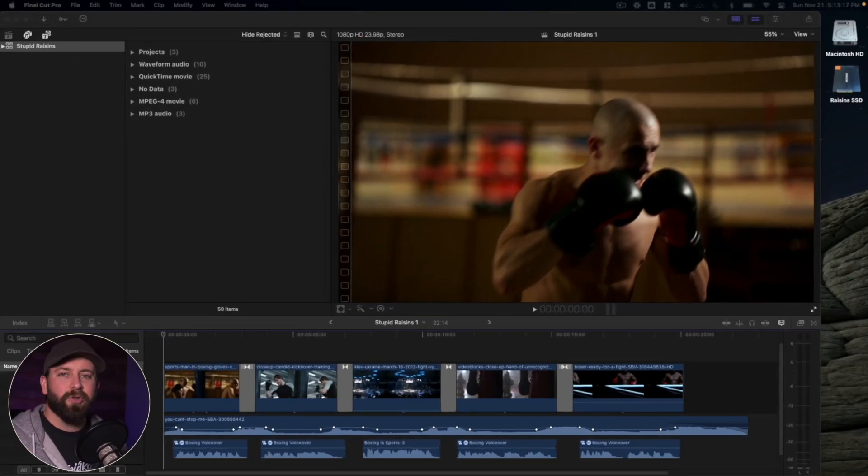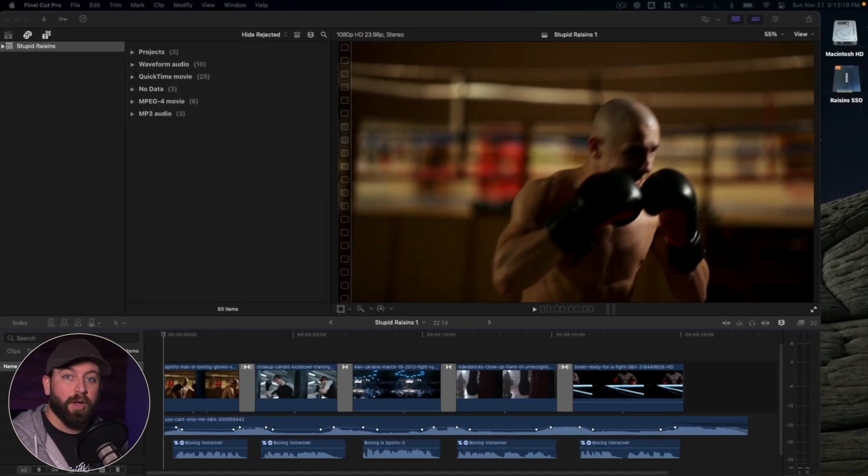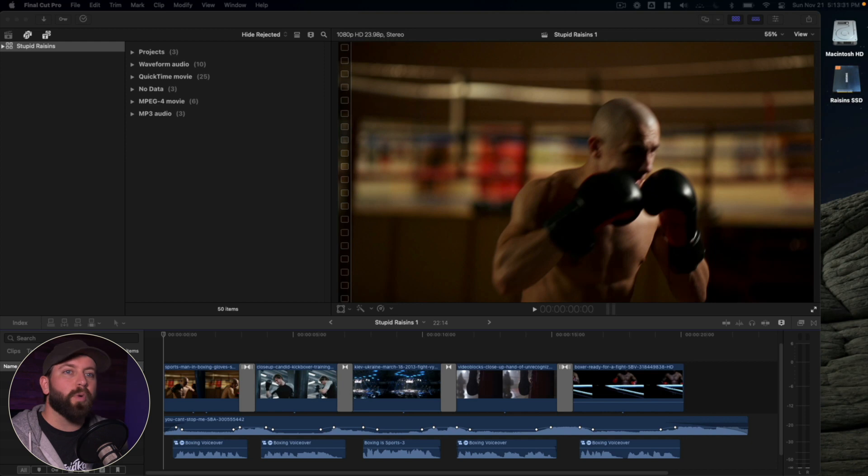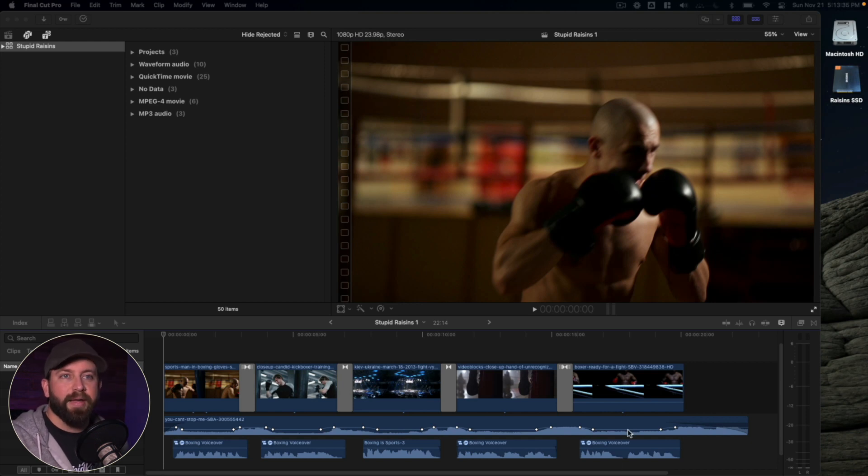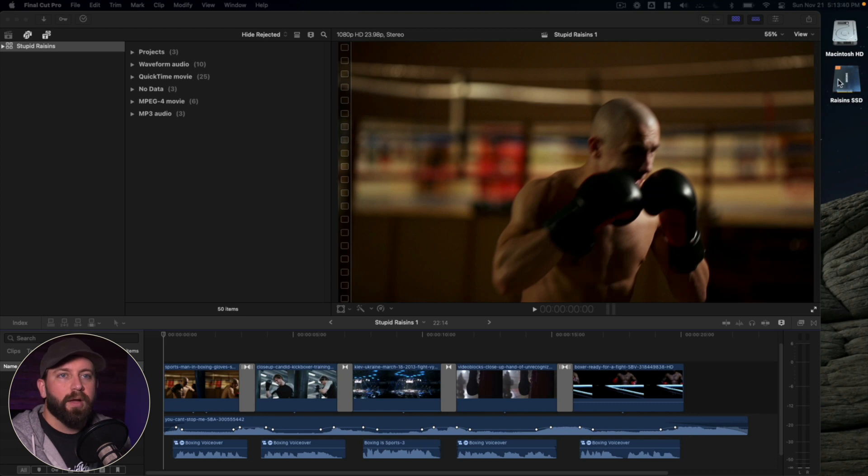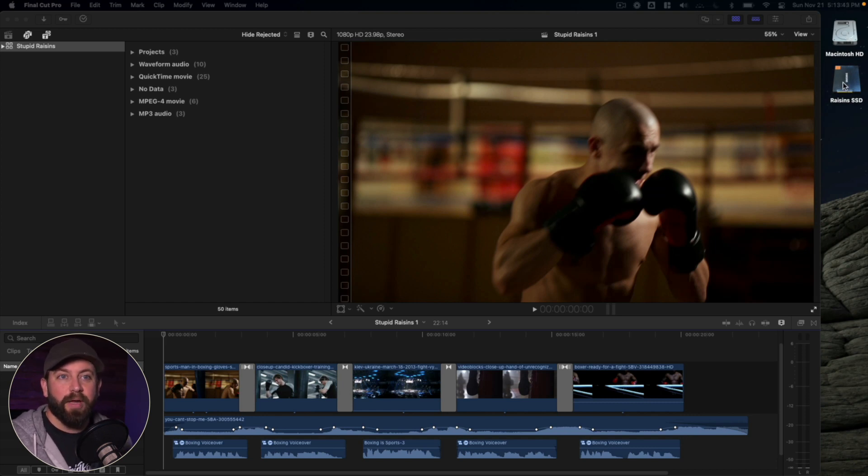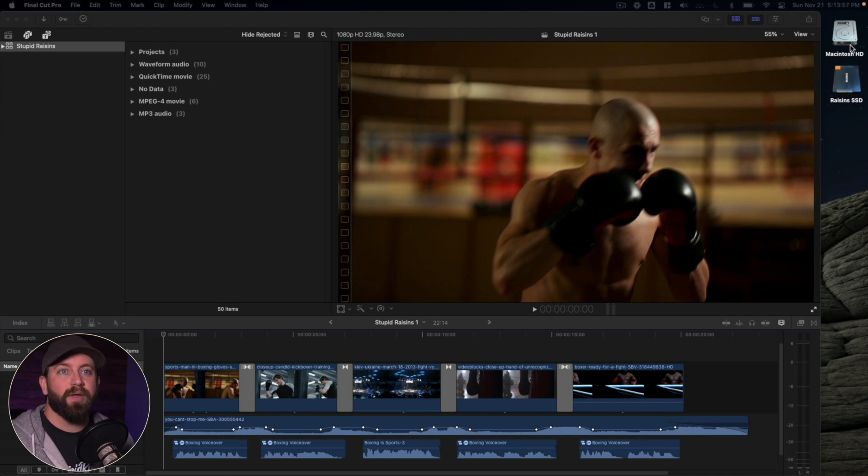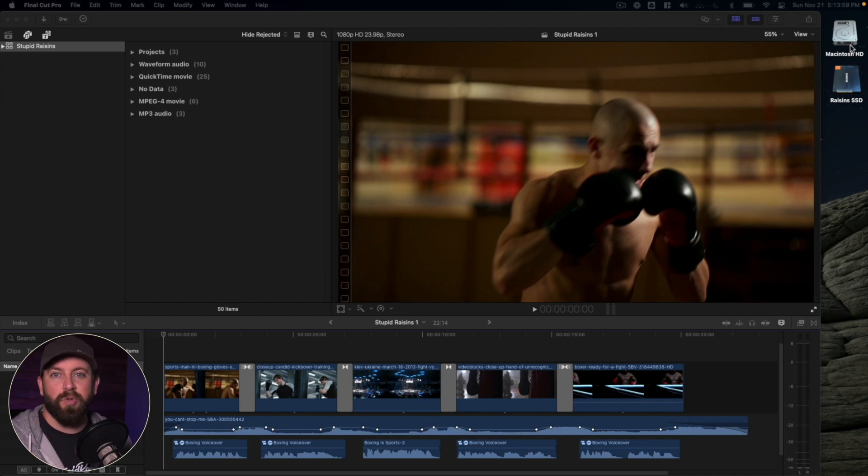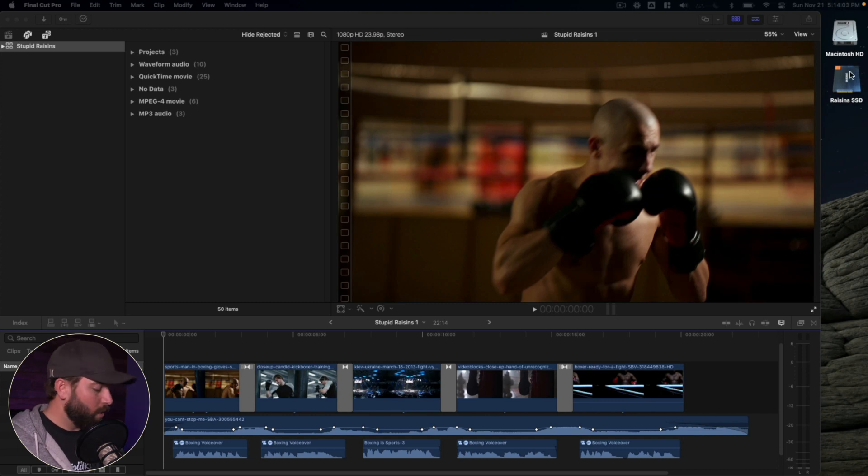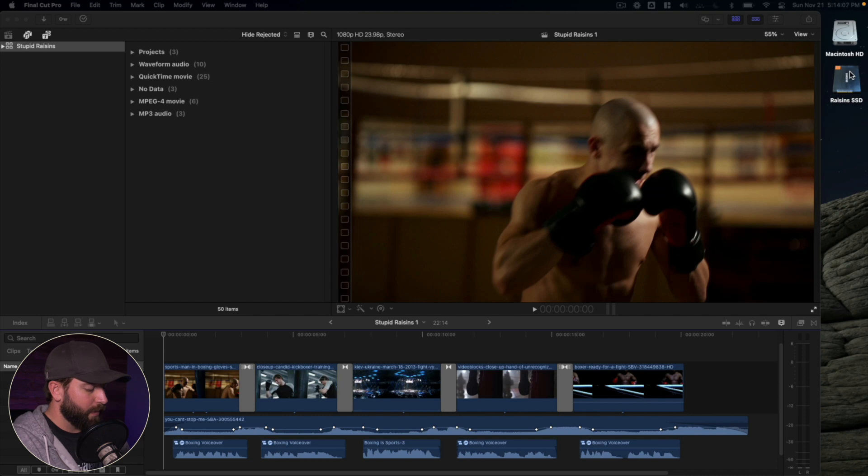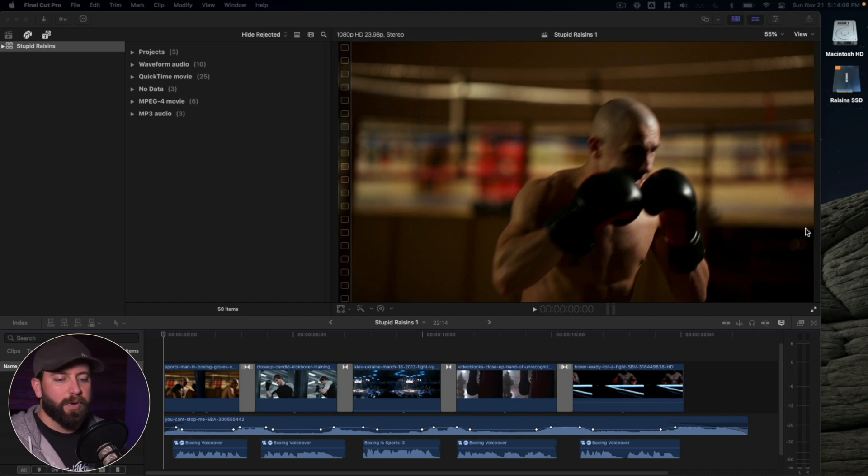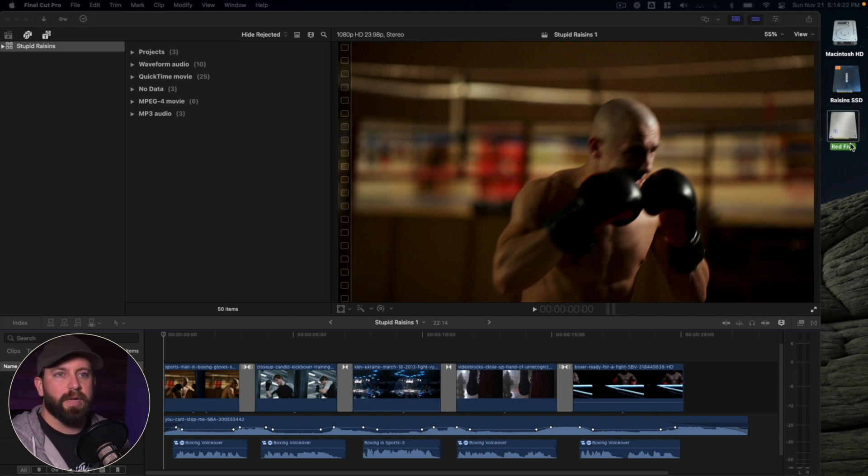So we're in Final Cut Pro, and what we're trying to do is back up our project. The first thing we want to consider is what are our options for our backup. Typically you have your Macintosh hard drive. You can see mine right here off to the side. I am currently editing off of an SSD drive for all my project files right now, which is under this Raisins SSD. So you may only have the Macintosh hard drive. If that's the case, you just want to choose that location for your backup. But if you do have an SSD or like I'm going to use right now just as an example, we're going to throw in another hard drive that's going to load up right here. It's popped in right there.